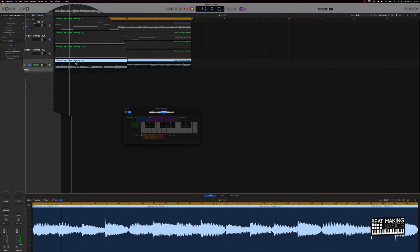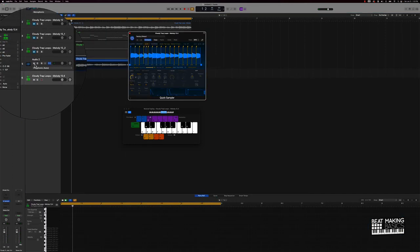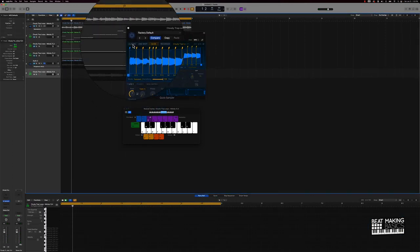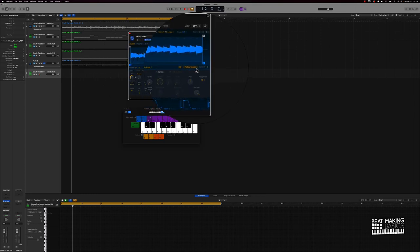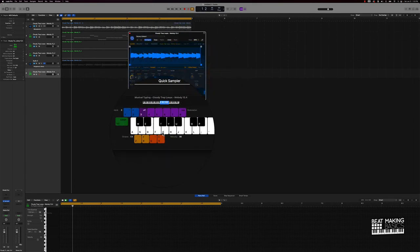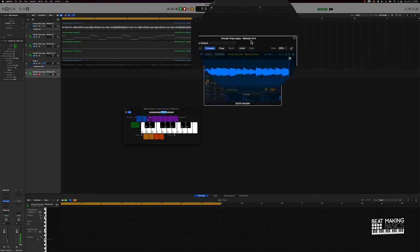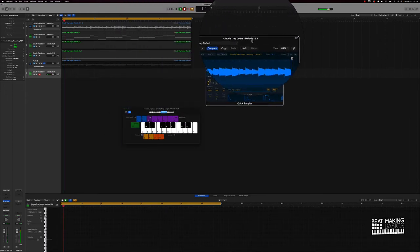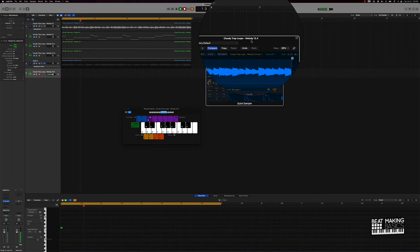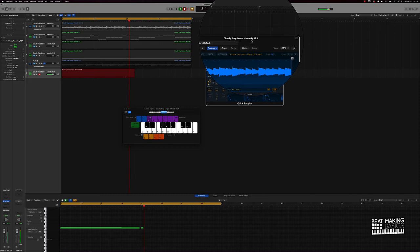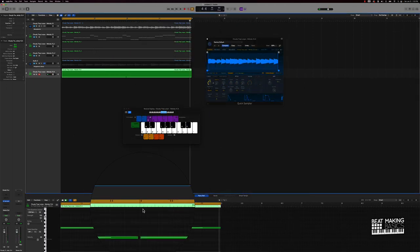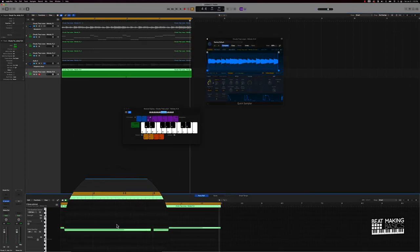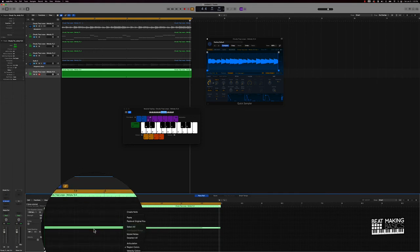And so now I can take this and drag it into the Quick Sampler again, and we have a whole other pattern here that we can now play at different keys or whatever. I actually like that.